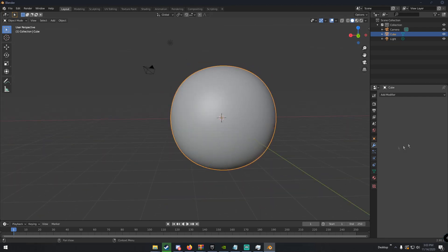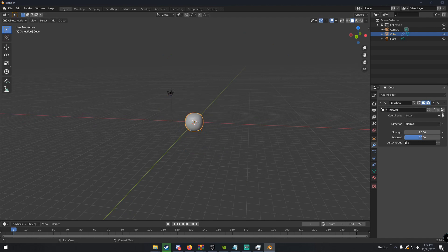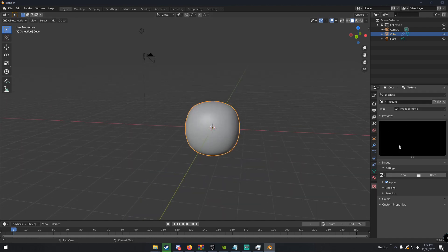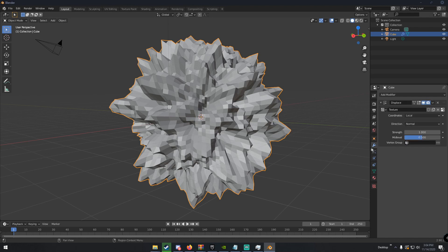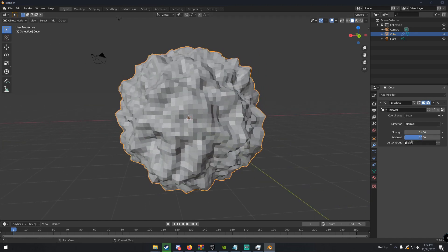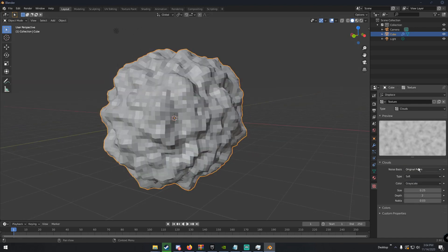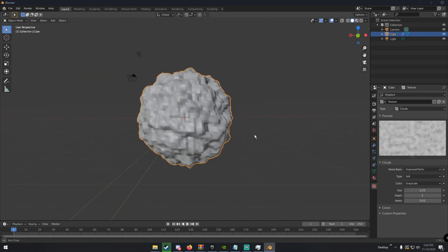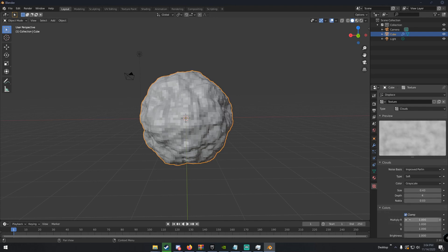Now we're going to go to the modifiers tab, add a modifier, then add a Displacement modifier. Click 'New' on the texture slot, then click the little button on the far right to go to the texture tab. Change the type from 'Image or Movie' to 'Clouds.' Go back to the modifiers tab and change the strength down to about 0.4. Back in the textures tab you can choose soft or hard noise — I'll keep mine on soft. You can change the size, which we'll use to animate it later, and also adjust the depth and contrast.